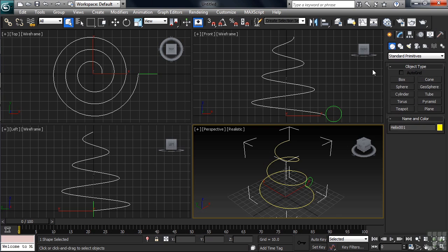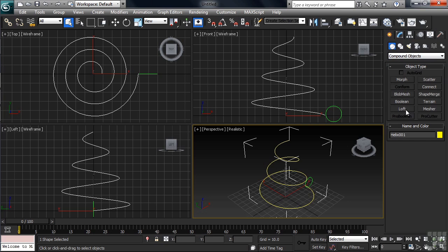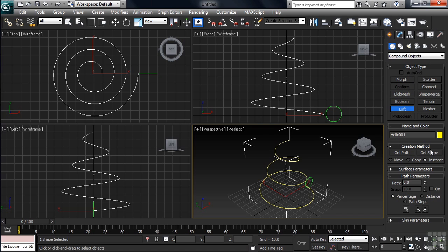With the helix path selected, I'll go back to the create column, getting into geometry. Under the standard primitives button, head down to compound objects. You'll find the loft command in the left-hand column, fifth button down. Go ahead and click that. At this point, you've pretty much met the end of the road. From here, you're either going to have to go left or right, and if you don't go the right direction, things are going to get all messed up. A couple inches down below loft, you'll see the creation method tab. Under that, you'll find two buttons, get path and get shape. The nice thing about always selecting the path first is you avoid a lot of confusion at this point. You've already got the path, so the button you're going to want to choose is get shape.